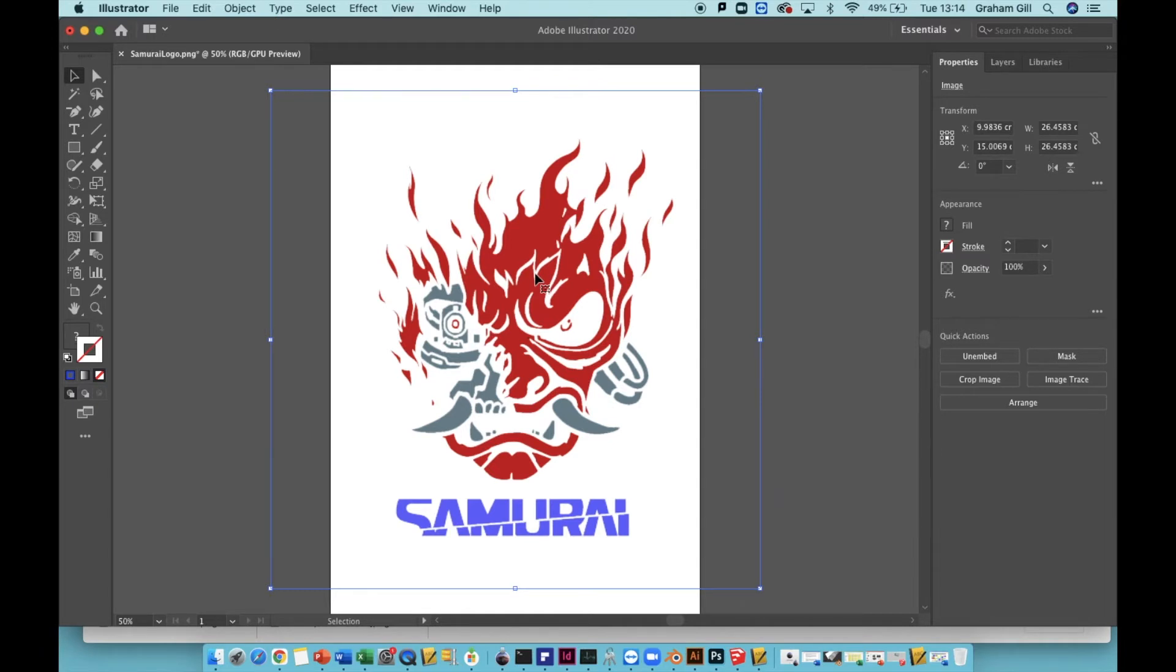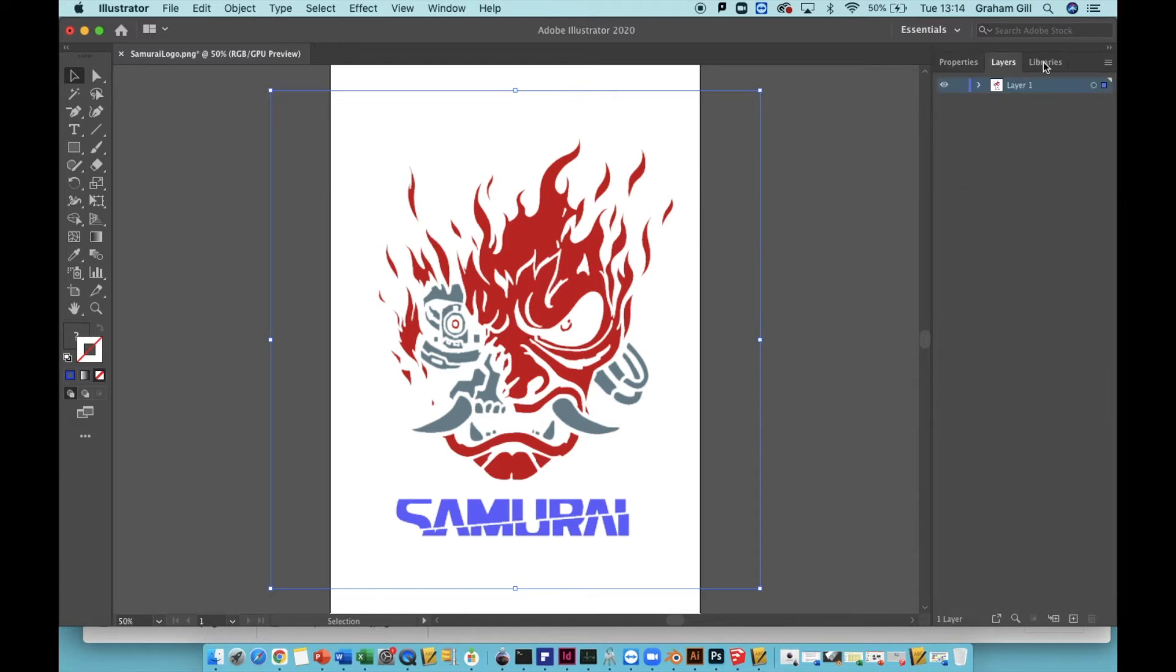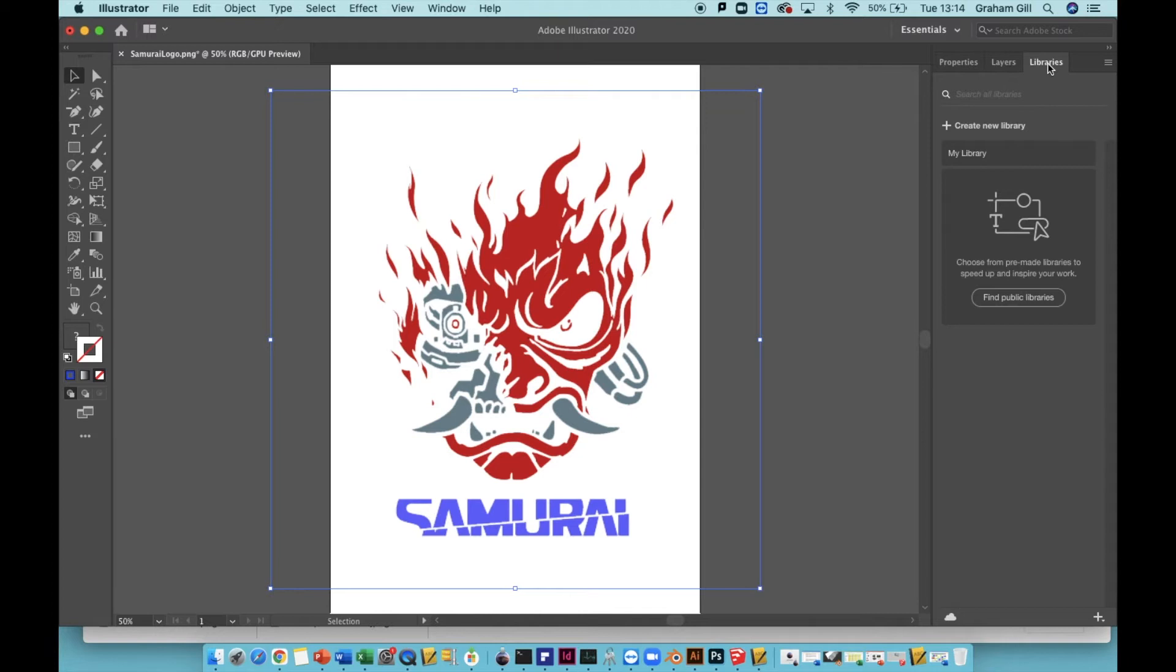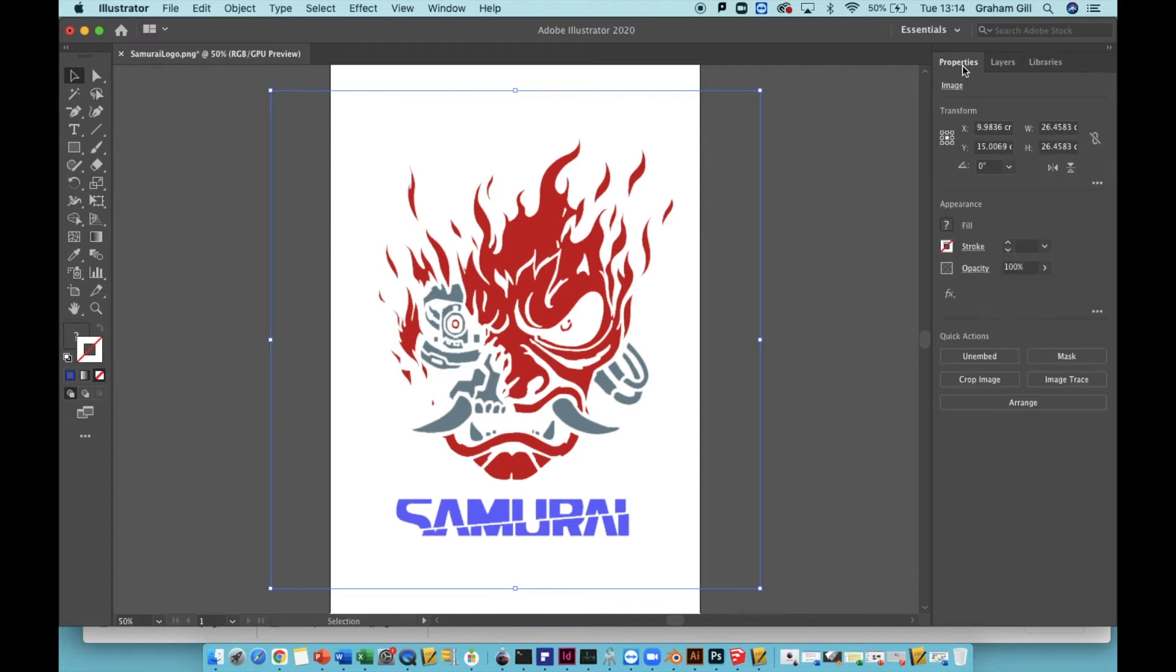If you look to the right hand side of the screen, you can see you have a properties, layers and libraries tab. Click on the properties tab and at the bottom of the window, you will see the quick actions window.